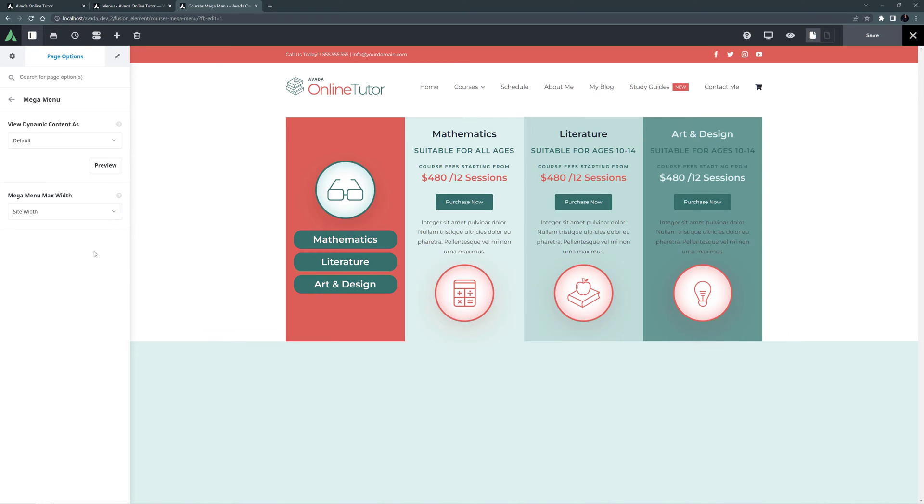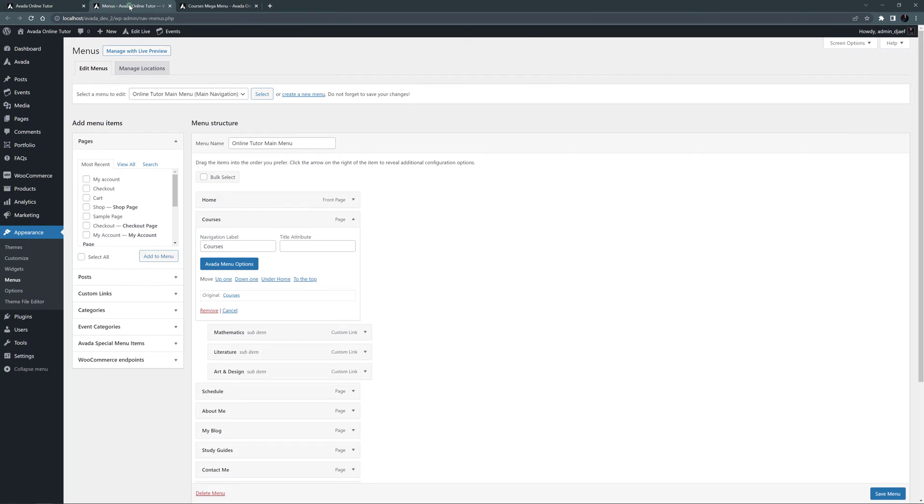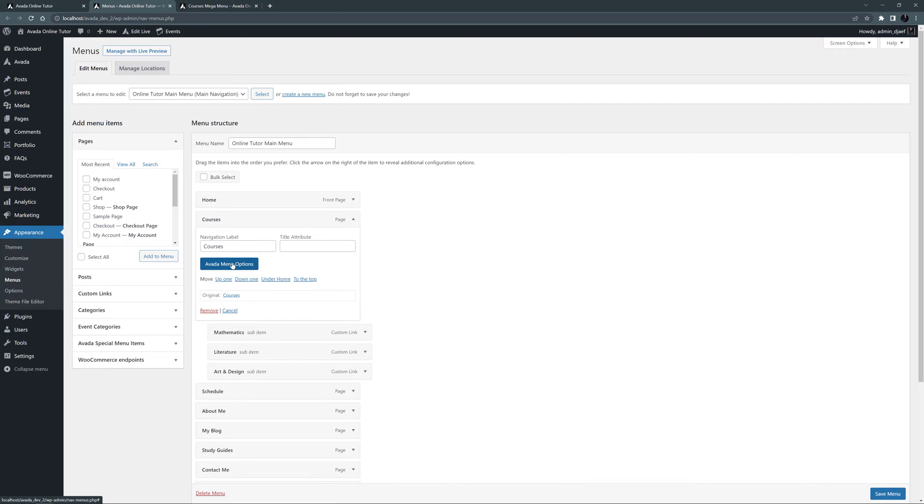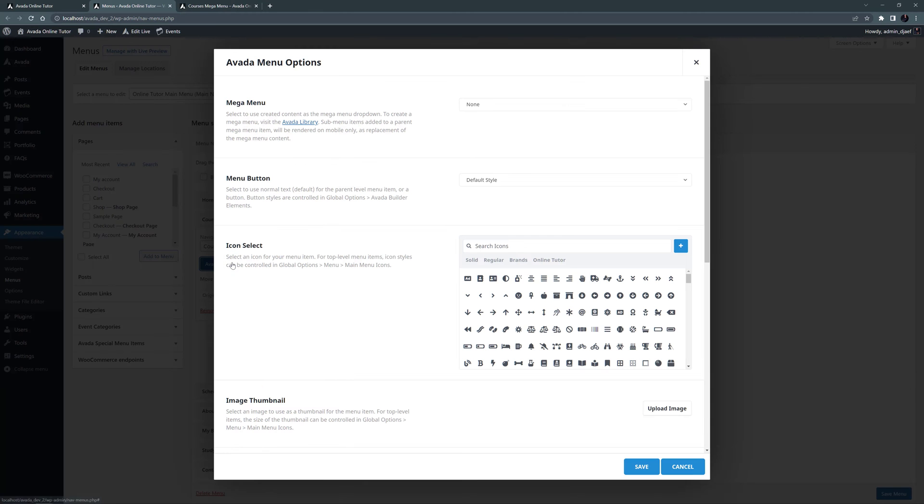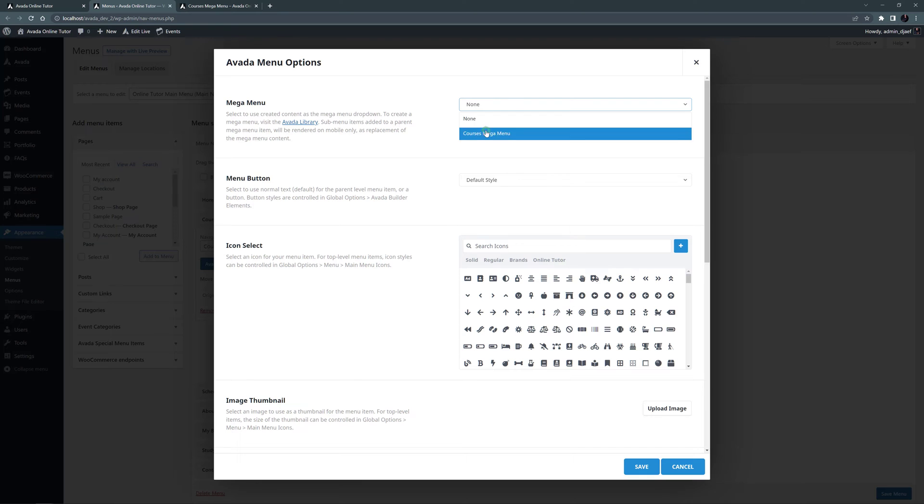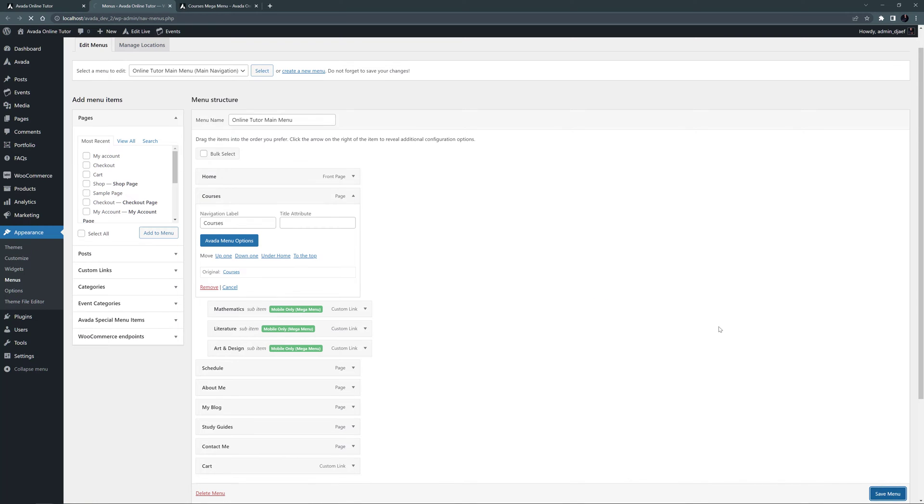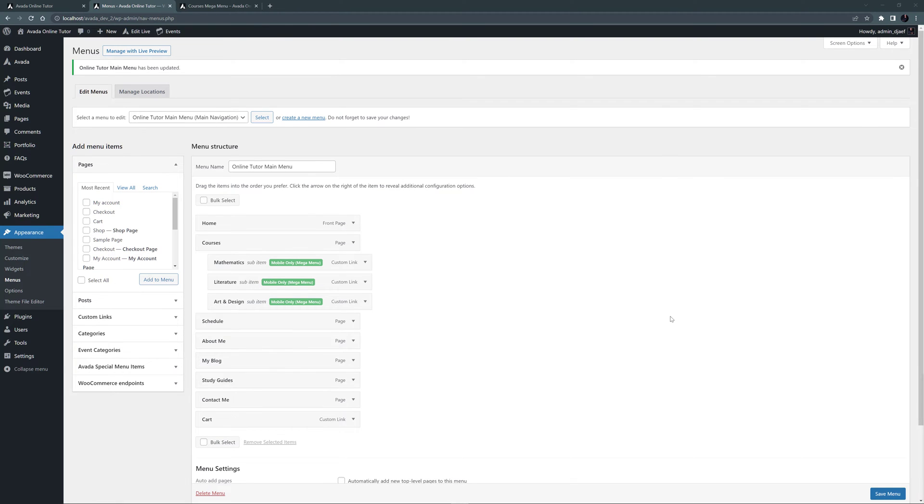OK, so now I have completed and saved my Mega Menu, let's go back to the Main Menu. I'll just refresh the page. And now, when I go into the Avada Menu options on the Courses link, we have a Mega Menu to select in the drop-down. So let's choose that, and Save, and Save the Menu, and then let's return to our home page.